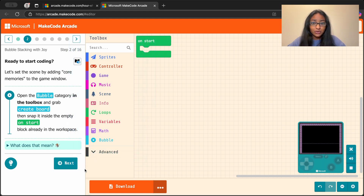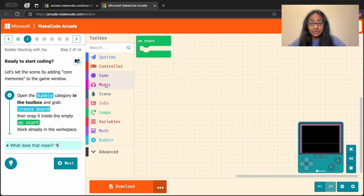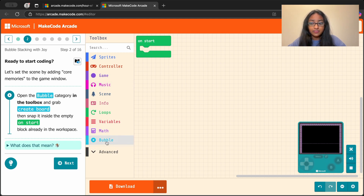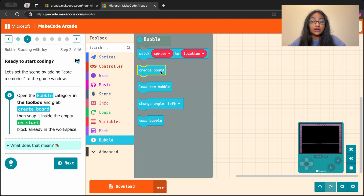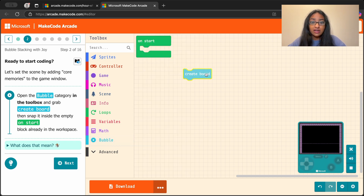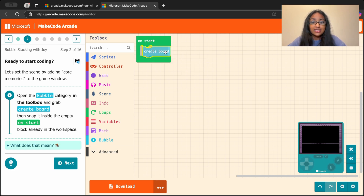In the toolbox, we have all these different categories like sprites, controller, game, music, and a few others. But we need to go to the bubble category in the toolbox and grab this create board block and drag it right onto the gridded space we'll call the workspace, and snap it right into the on start block.